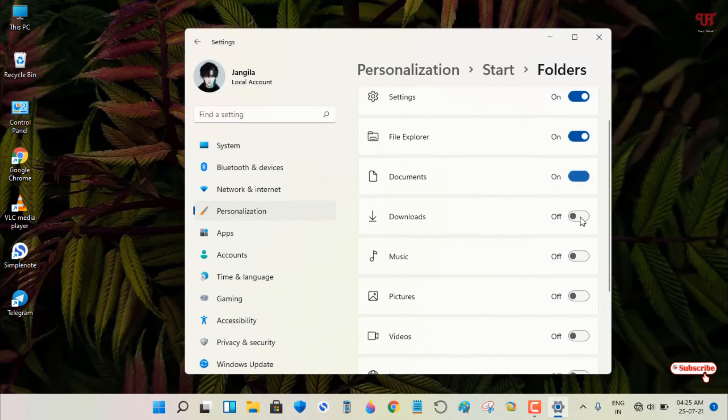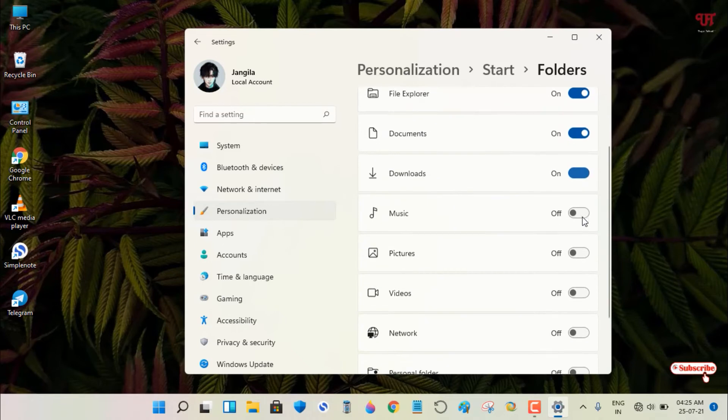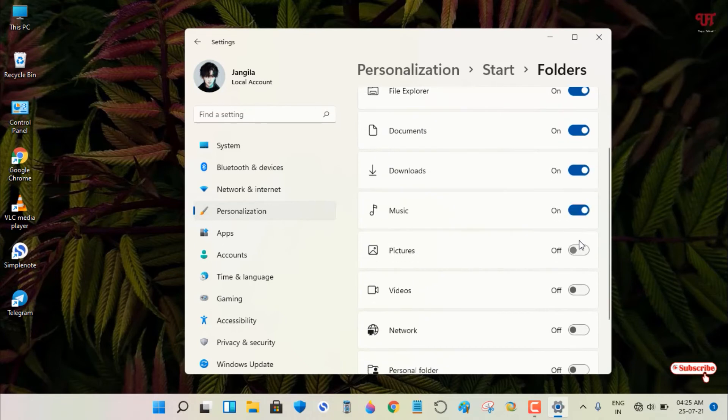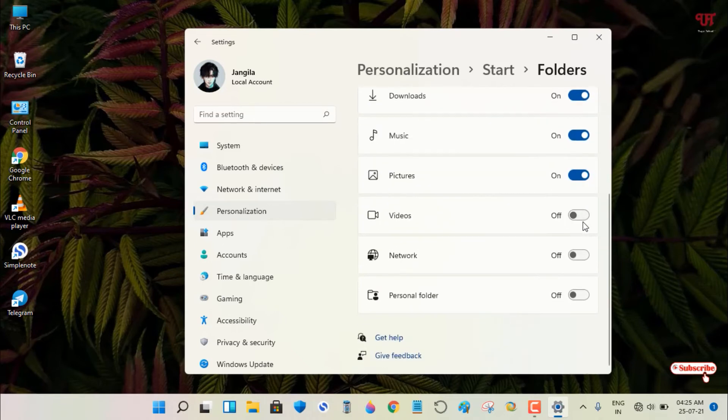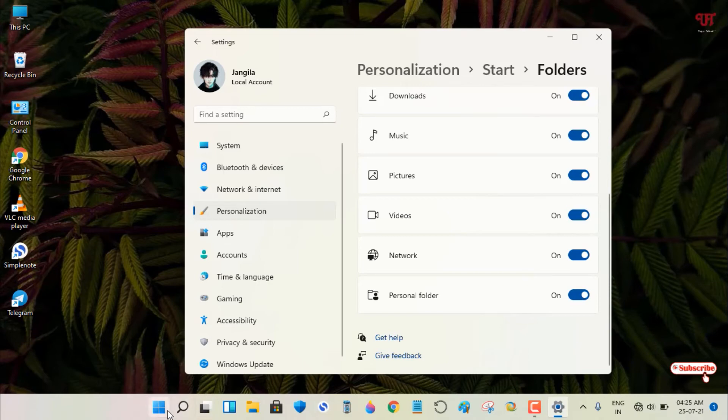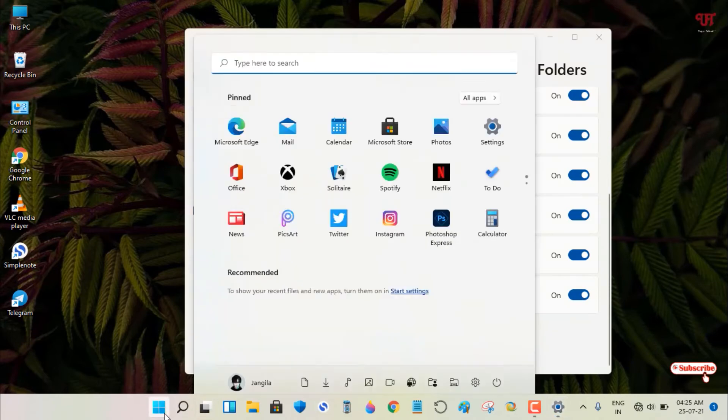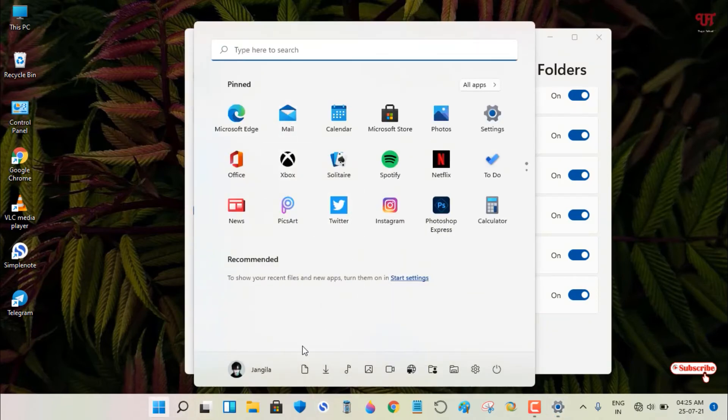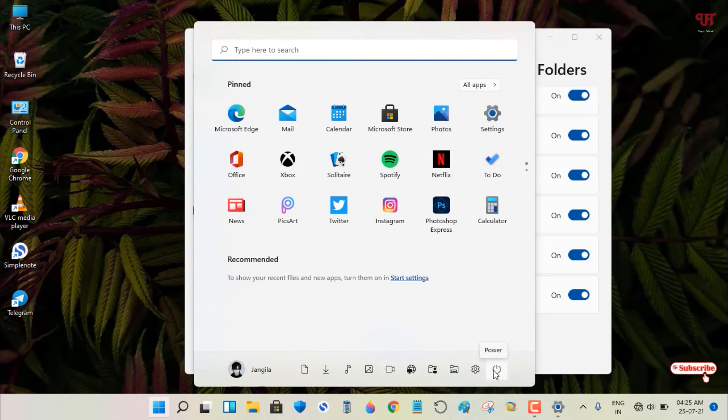After turning on all the options, just move back to the start menu. Now, voila! You can see tons of icons for respective functions available right near your power button icon.